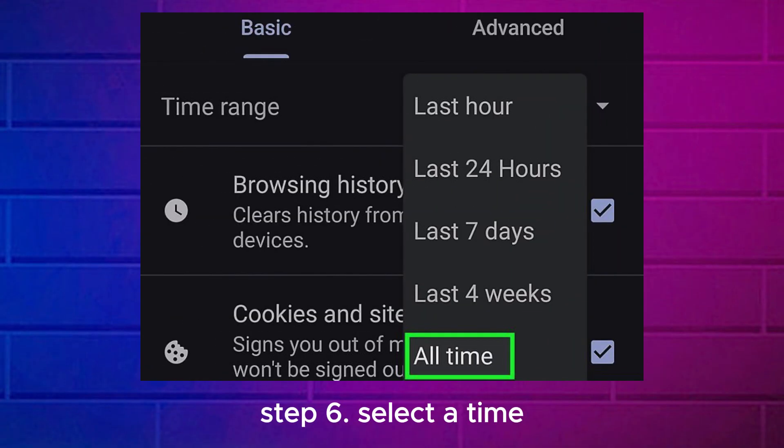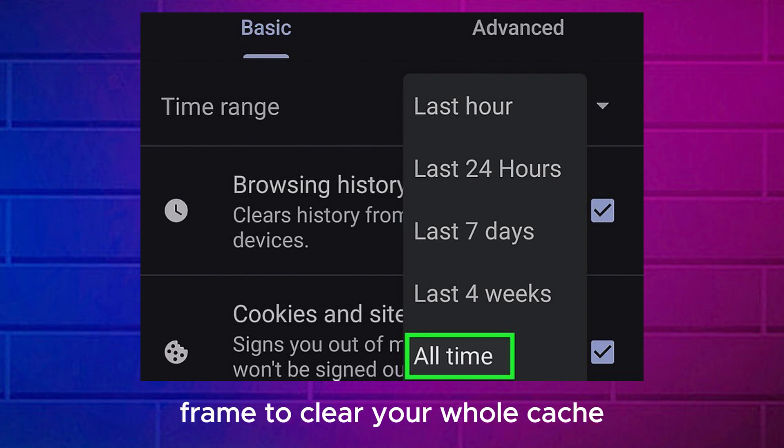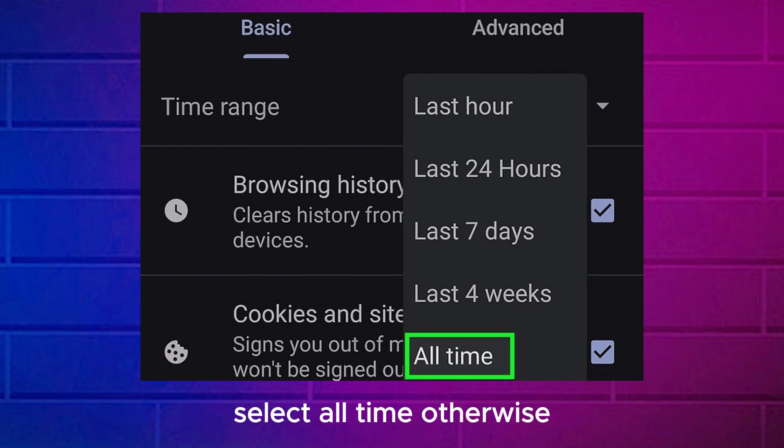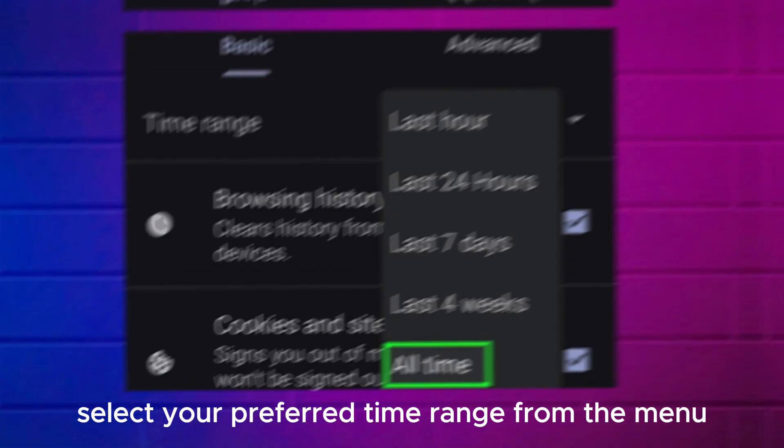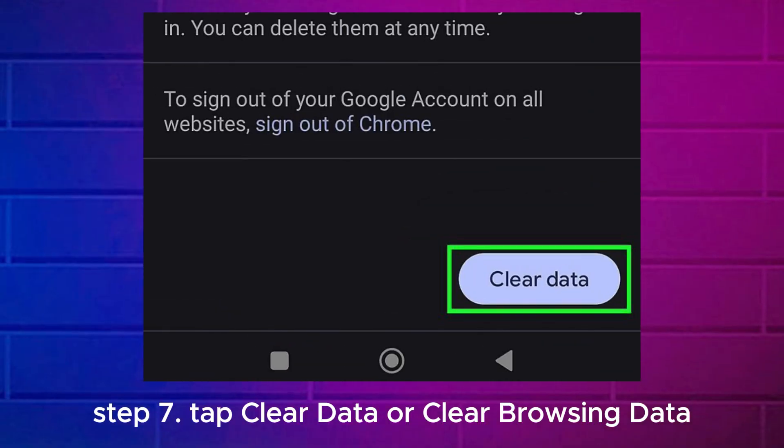Step 6. Select a Time Frame. To clear your whole cache, select All Time. Otherwise, select your preferred time range from the menu.